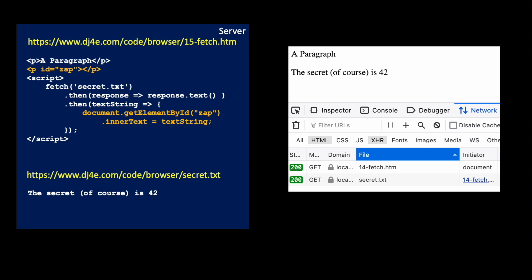Call me this function I'm making, text string, and then get doc, in that code is document get element ID by ID zap, which is that P tag, and I set its inner text to be the text string that I retrieve from the server.